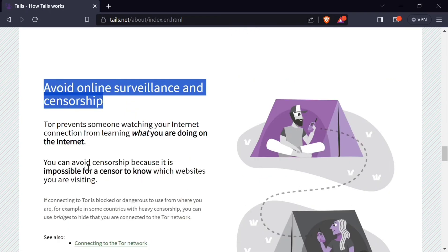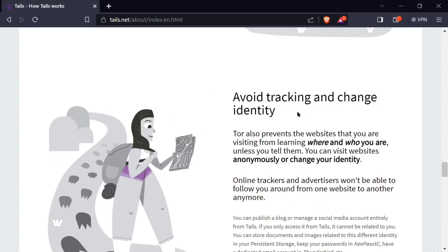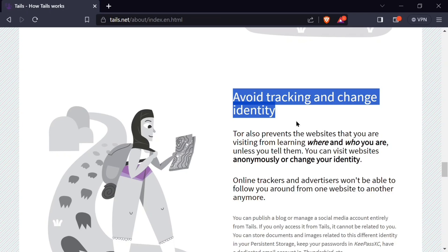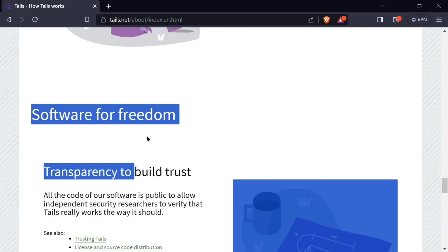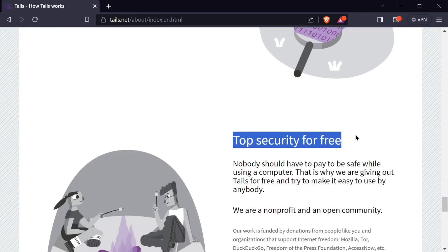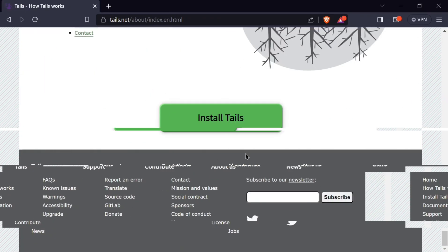It also avoids online surveillance and censorship, tracking, and change identity. This avoids websites that you are visiting from learning where you are. You can visit the Tails.net website to go through this documentation for all those things that I haven't talked about. All that said, let's install our Tails.